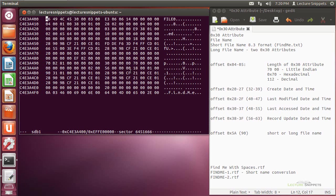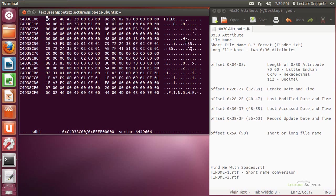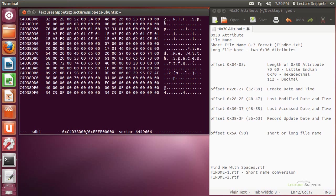I'll hit enter and it will allow me to look for a new sector. I've already found this file before and written down the sector number — it's at 6,449,606 in my case. I hit enter and I can see this is where my file is in the MFT. Down here you'll see 'find me', and if I hit page down you'll find the rest of it. There's actually a 2 on the tilde because there was another file named similar to that, and you can see the .rtf in here. So this is the 30 attribute.